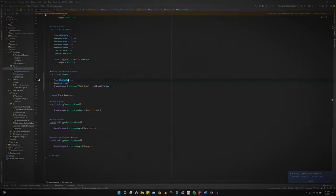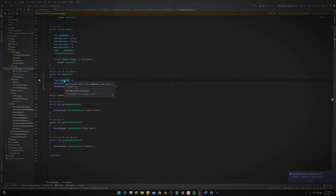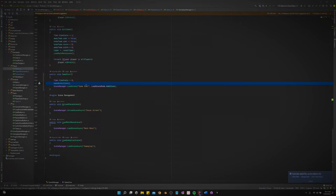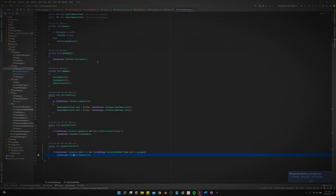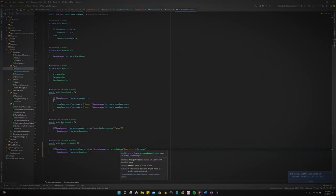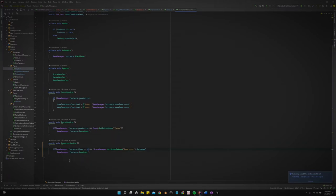In our game manager, we've got a method for game over. Sets the time scale to zero, it sets it so the game is not active and then it loads the game over scene additively. Now that gets called in the gameplay manager. We have a game over handler and that's just saying if the timer equals zero and the game over scene is not already been loaded, then we're gonna run that game over method I just showed you in the game manager.